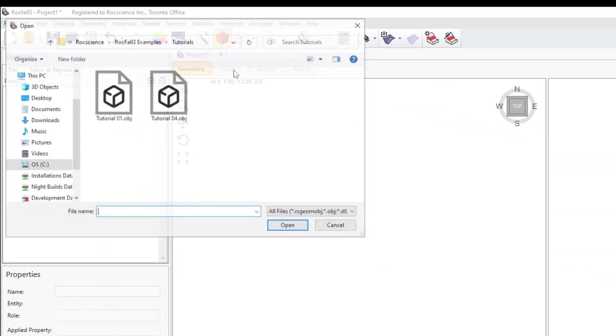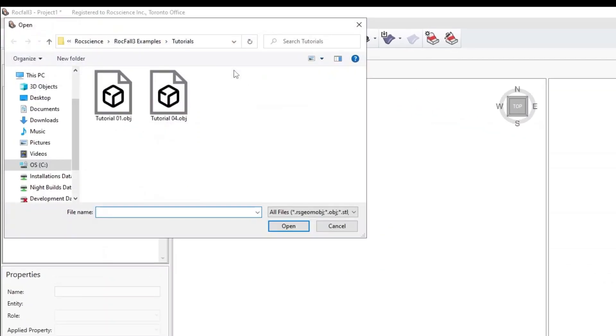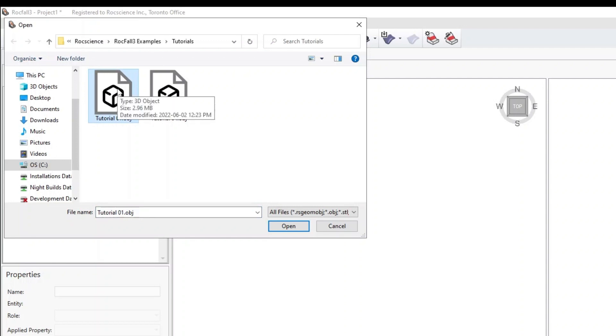Select the provided Tutorial1 OBJ file in the Tutorials folder. By default, the installation program puts the files in this folder.